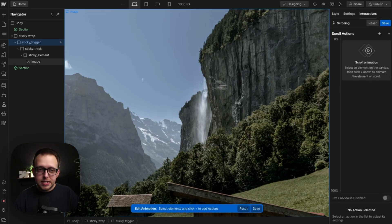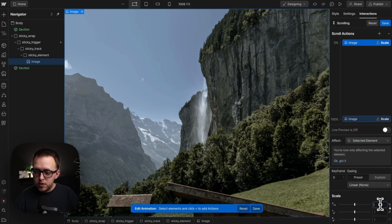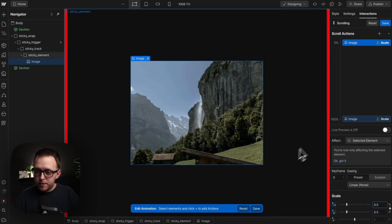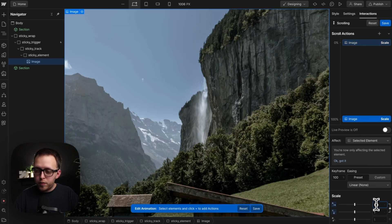We can select any elements we'd like to animate, like this image here. I'll just throw on a scale. We'll animate it from a scale of 0.5 down to a scale of 1.